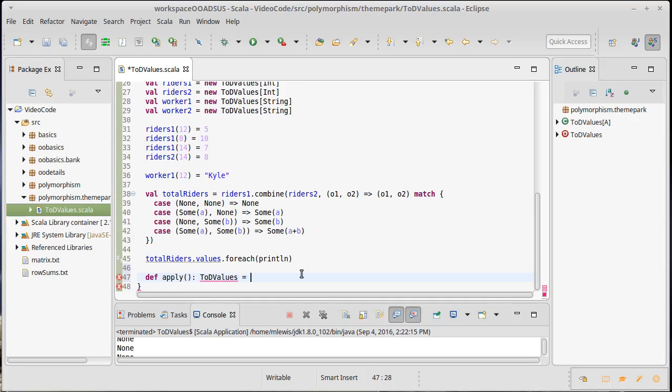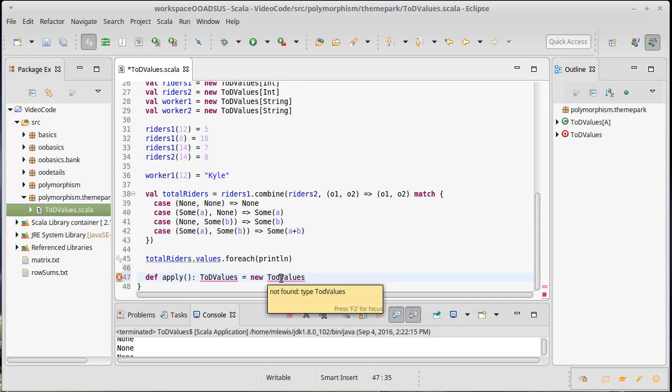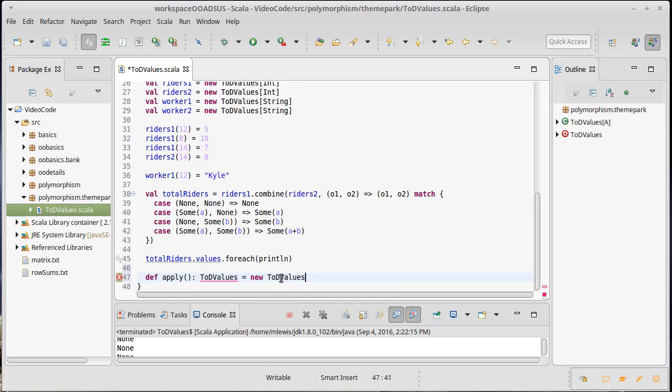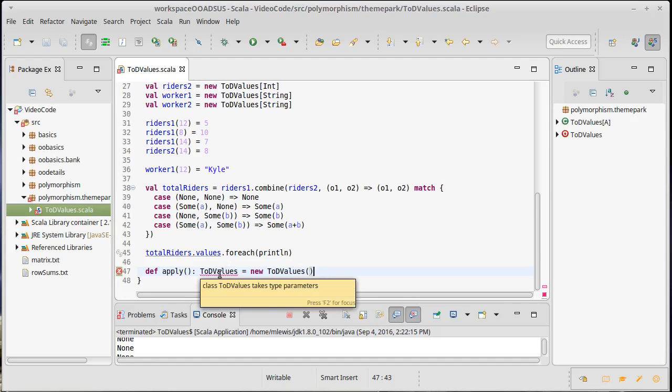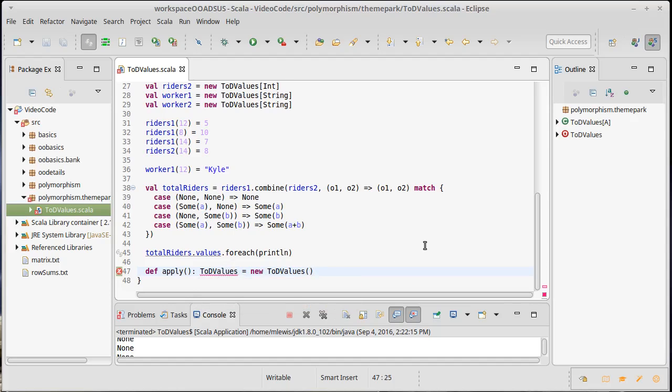It doesn't take any arguments and it just sets up one of these classes for us. So a new TOD values. We immediately run into problems here. First off, it says that this isn't a valid type. And that's because it has to have something specified in square brackets. But what would we put there?